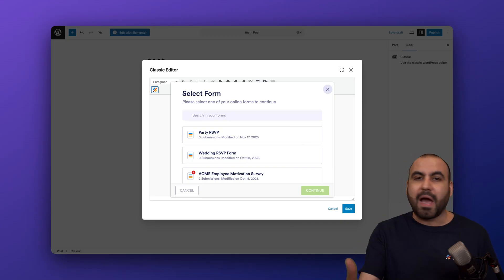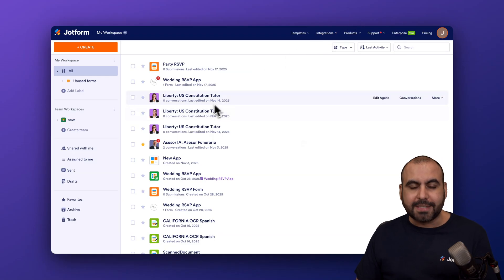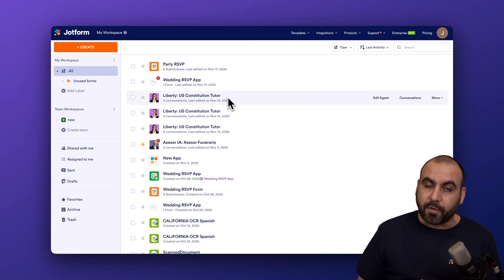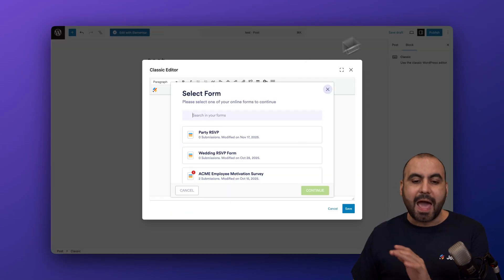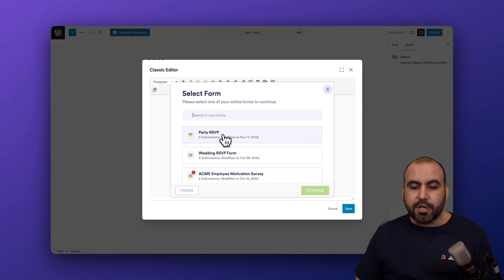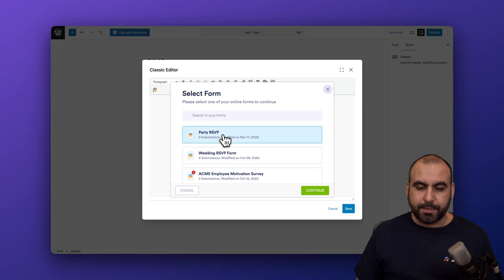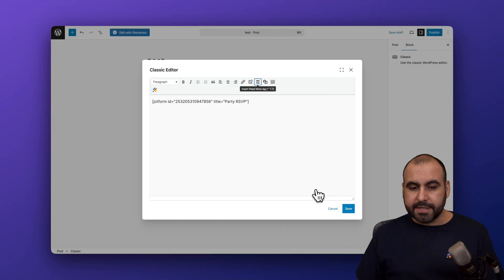We are going to be able to select the form that we've previously created. If you haven't created a form, I do recommend that you first jump into the workspace, create the form that you want to use and then add it here. In this case, I'm going to use this party RSVP form. We're going to continue.